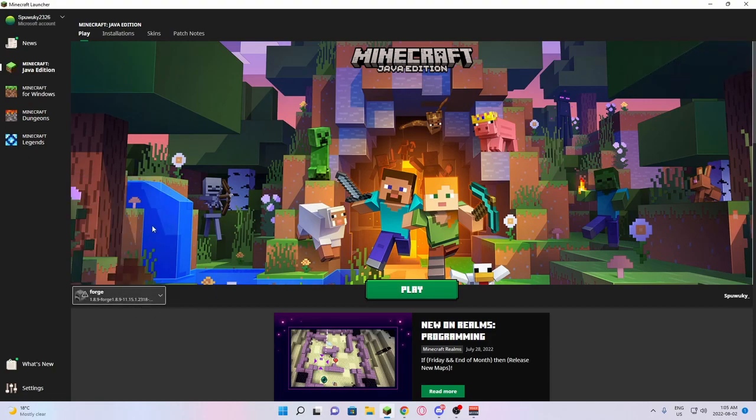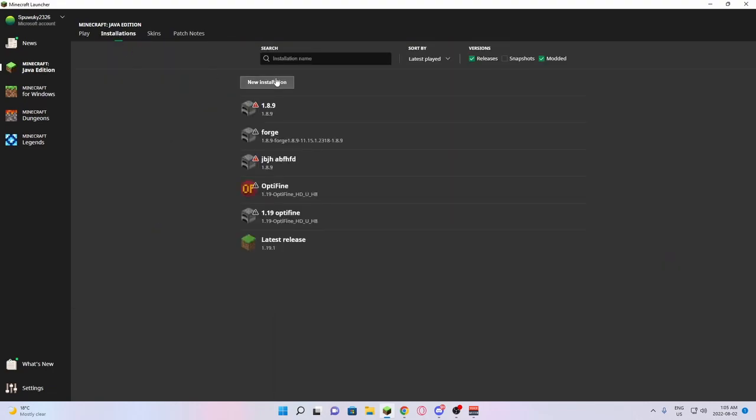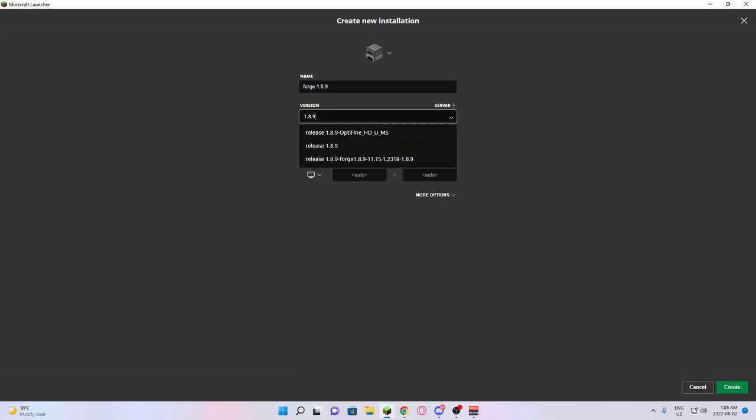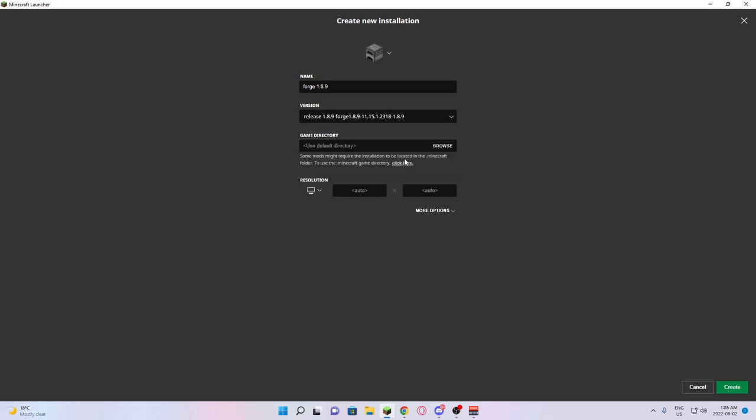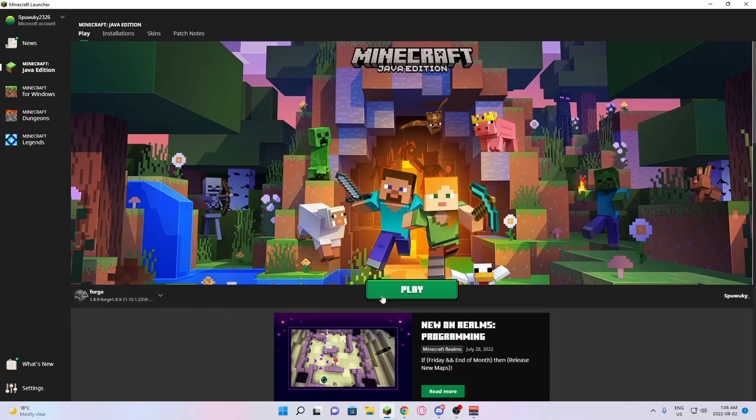If it's not there for some reason, you can always go into installations, new installations, name this one Forge 1.8.9 or whatever you want. Search up 1.8.9 and there should be a release 1.8.9 Forge with the version of Forge. Then you're just going to create.